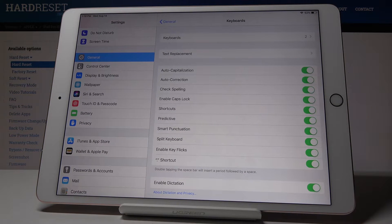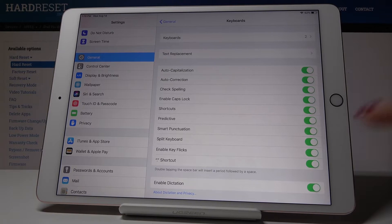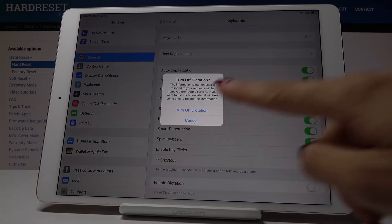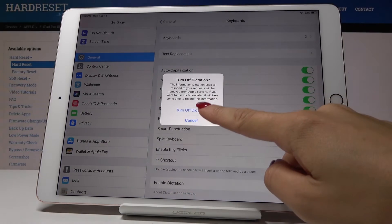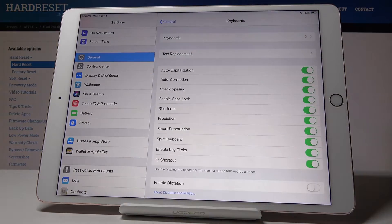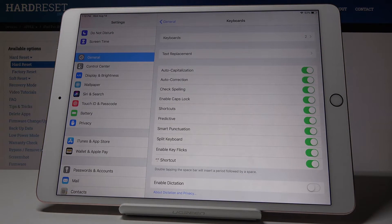Now it's active. You can deactivate it anytime simply by tapping on the same switcher and confirming that you would like to turn off dictation.